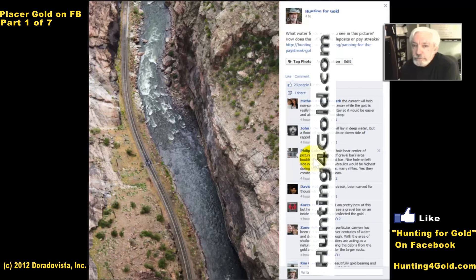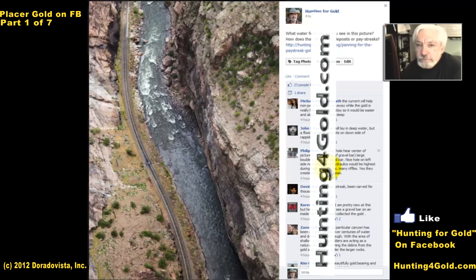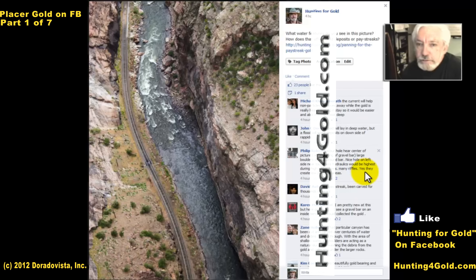Scour hole near the center of the picture, beginning of the gravel bar, large boulders on and around the bar. Nice hole on the left side near the top where hydraulics would be highest during high water flows. Many riffles — yes, they create low pressure areas.